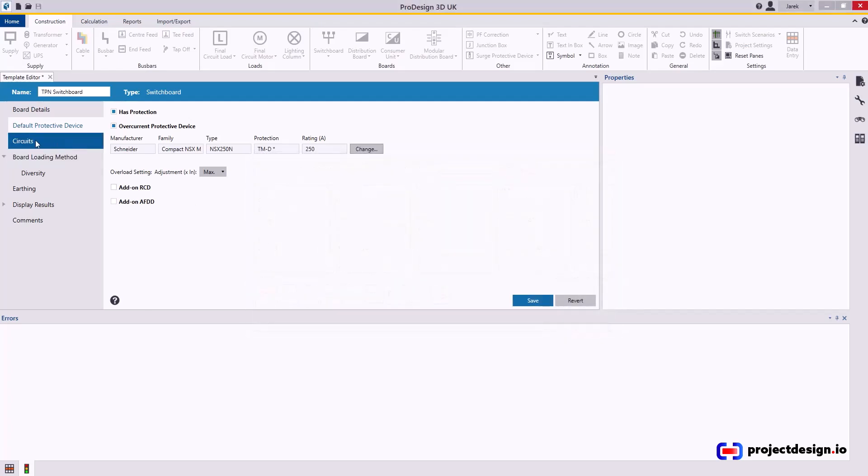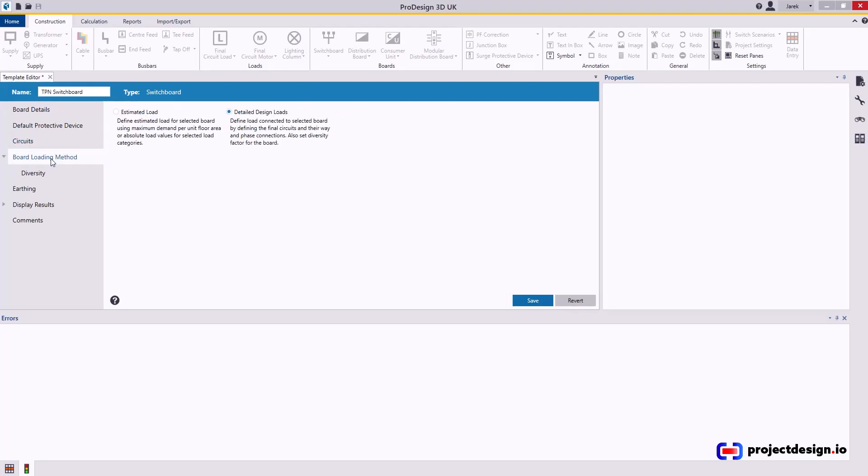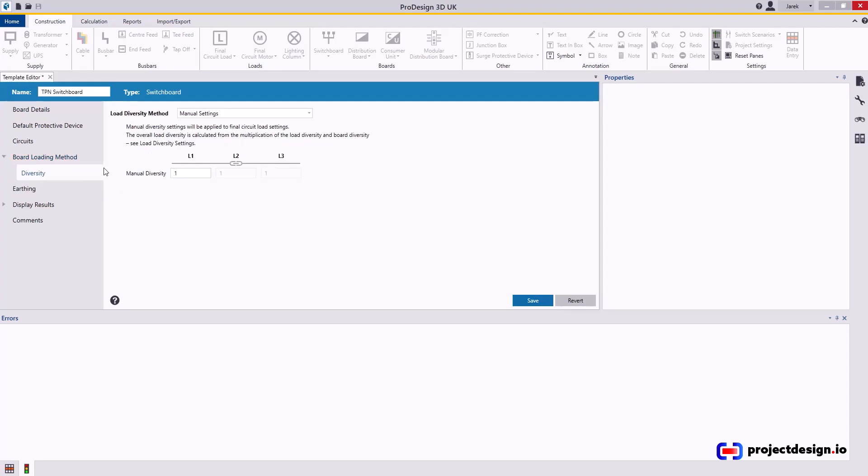Now go to Circuits. No point to put in the circuits, but loading method, always leave it as design loads. Diversity I will leave at 1, although it's very common to diversify the main switchboard to 0.9, so you may as well put it now, but my preference is to leave it as 1.